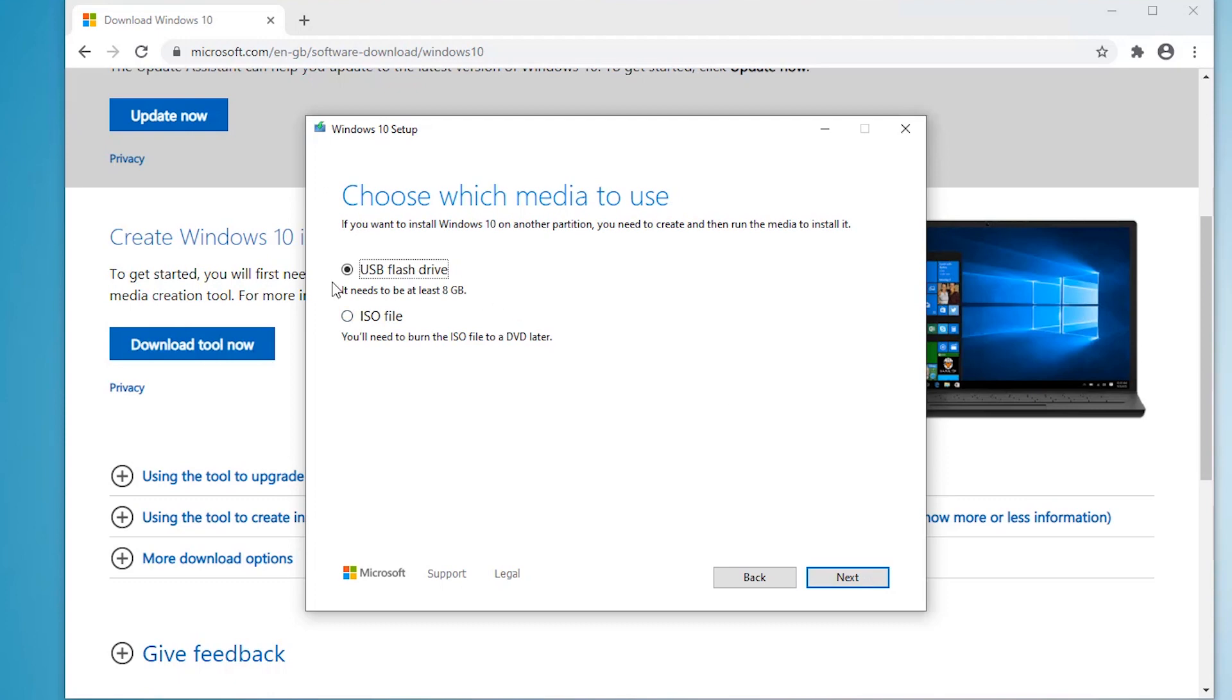Now you can download Windows 10 onto USB, but if anything goes wrong with the copy from the machine to the USB, you've got to start again. So my advice would be to get the Windows 10 ISO file.